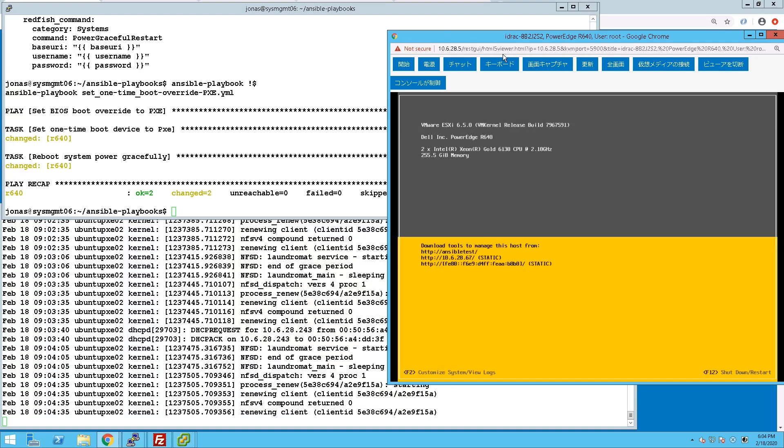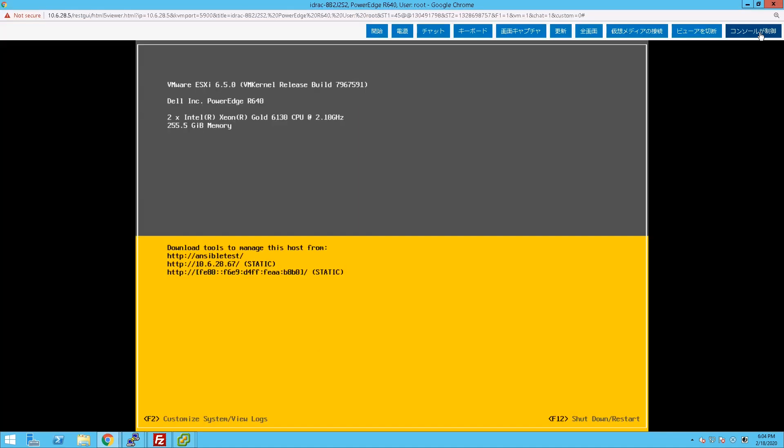And we can then verify that the settings that we had there for hostname as well as IP address are correct as stated in the kickstart file.